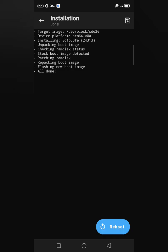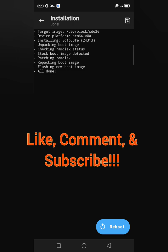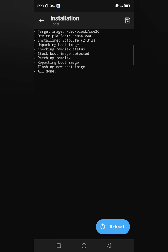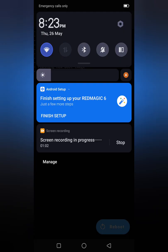And there you go — you now have Magisk and your phone is rooted. If you have any questions, leave a comment and I'll do my best to answer. Thank you for watching — like, comment, and subscribe for more future videos. This is Big R.